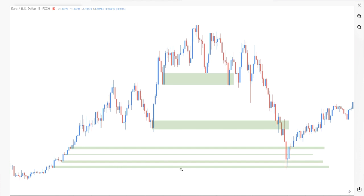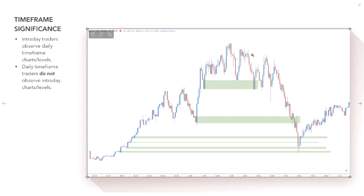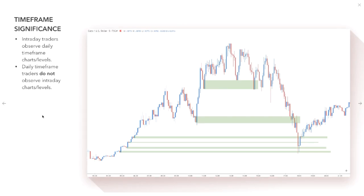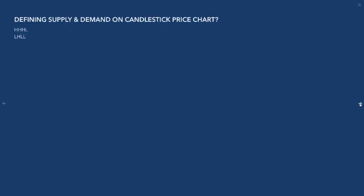Looking at and understanding the bigger picture is really what I look at. The dailies and weeklies are a lot more significant. I understand why traders look for intraday setups because they want more trades, but significance matters.